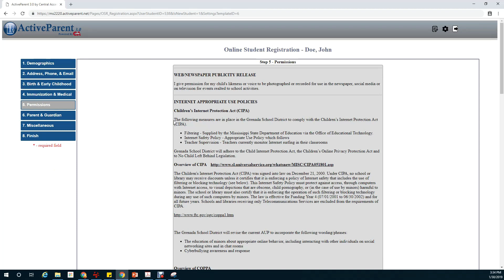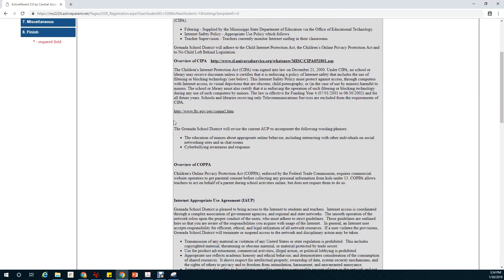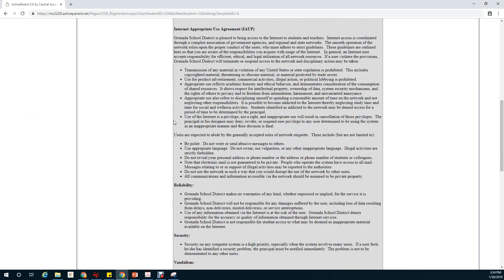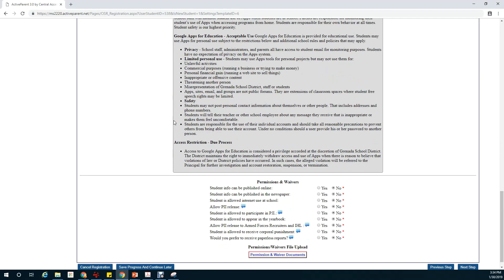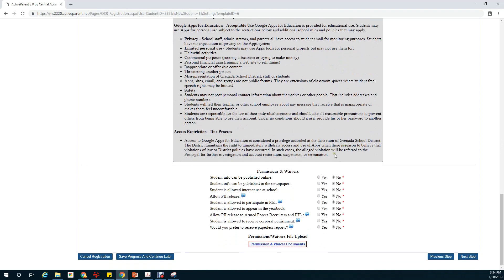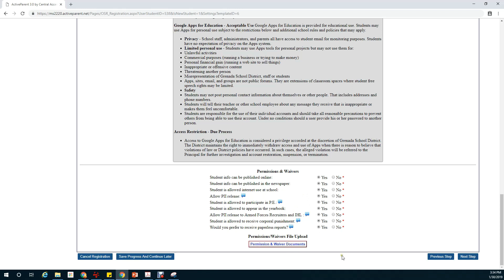This next section is about permissions. Please read through all the permissions listed and whether or not your child may participate. I'm going to click yes to all. If you have any permissions or waivers documents that you need to upload you can do it here. Once done we'll click on next step.